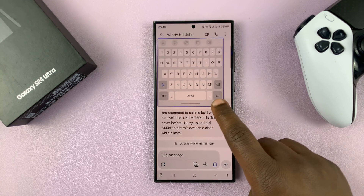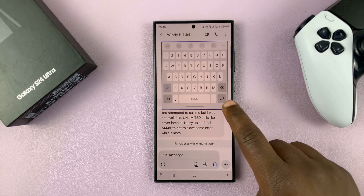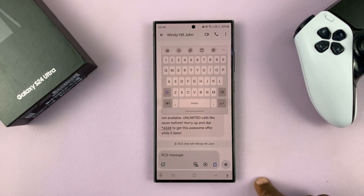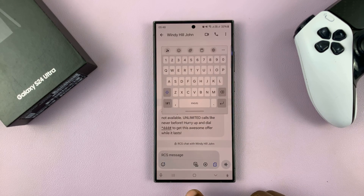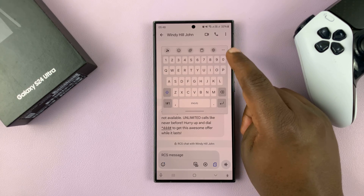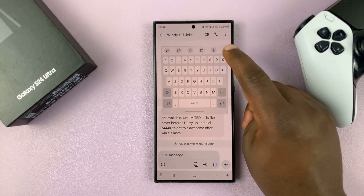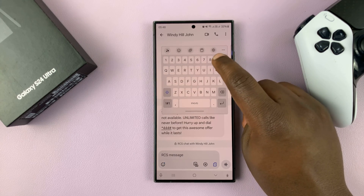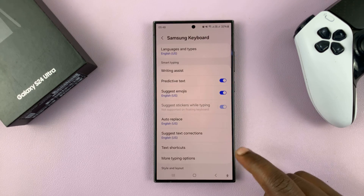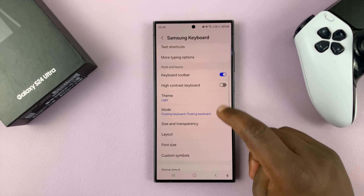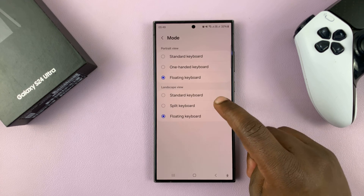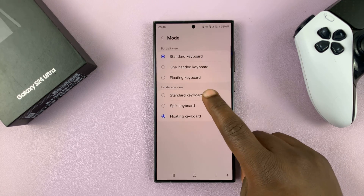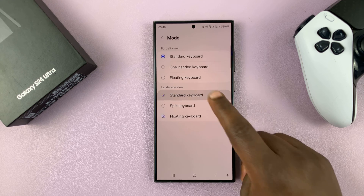That's basically how to enable the floating keyboard. Now if you want to disable it, you can just tap on the settings icon on the keyboard, go back to Mode, and disable it by selecting standard keyboard for both portrait view and landscape view.